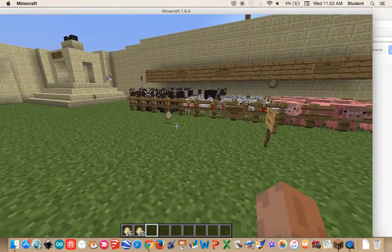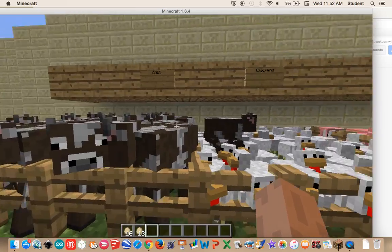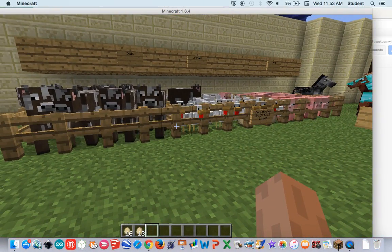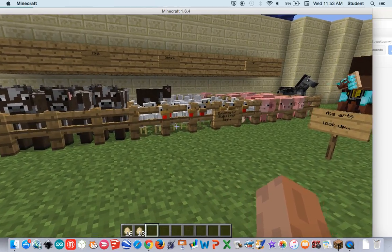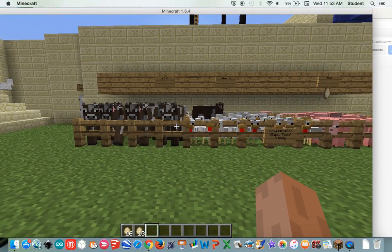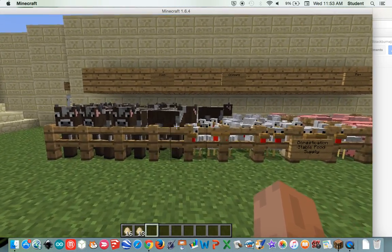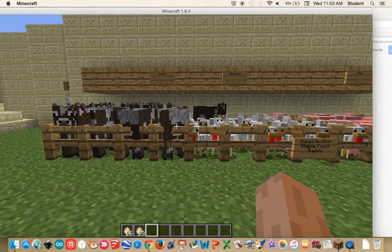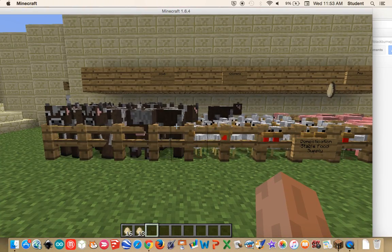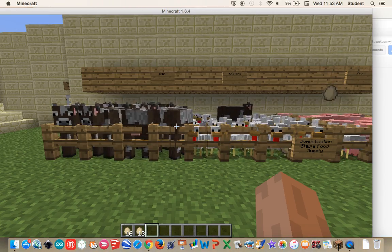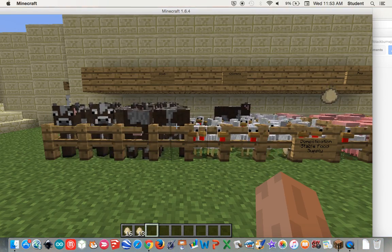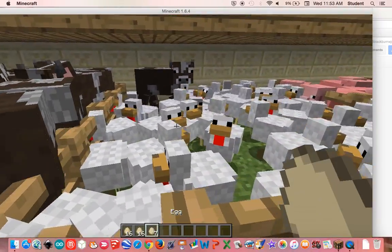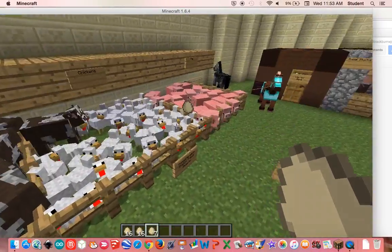Next we have stable food supply. This shows animals like pigs, cows, and chickens that were used for food and got cooked. The farmer would gather the animals and put them in the pen and feed them to make the meat fatter. This is called domestication. After they would kill them for food, this led them to having a stable food supply. And we have a cow in the chicken pen, which is pretty cool.